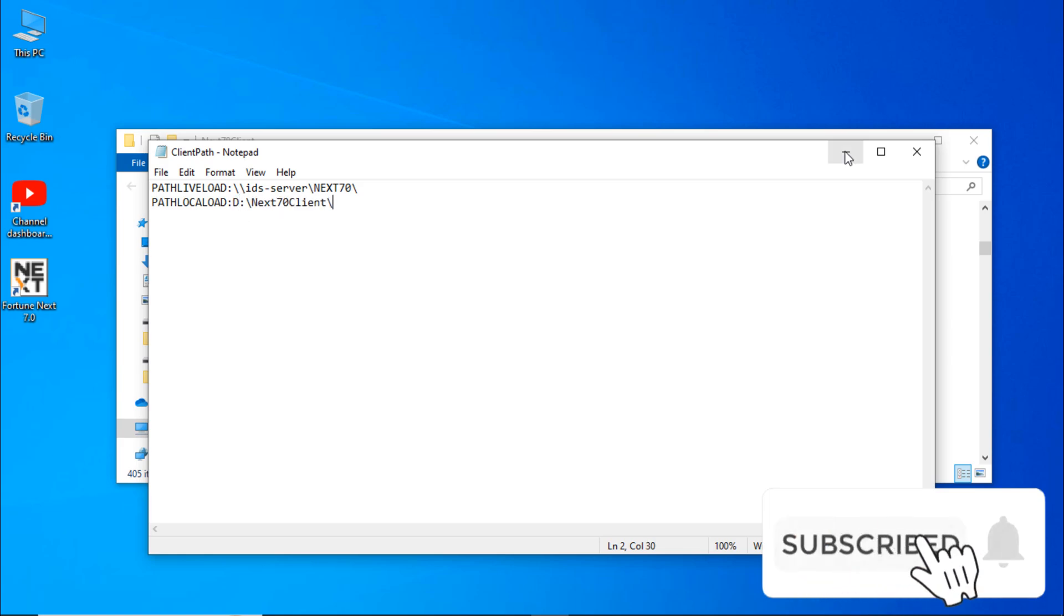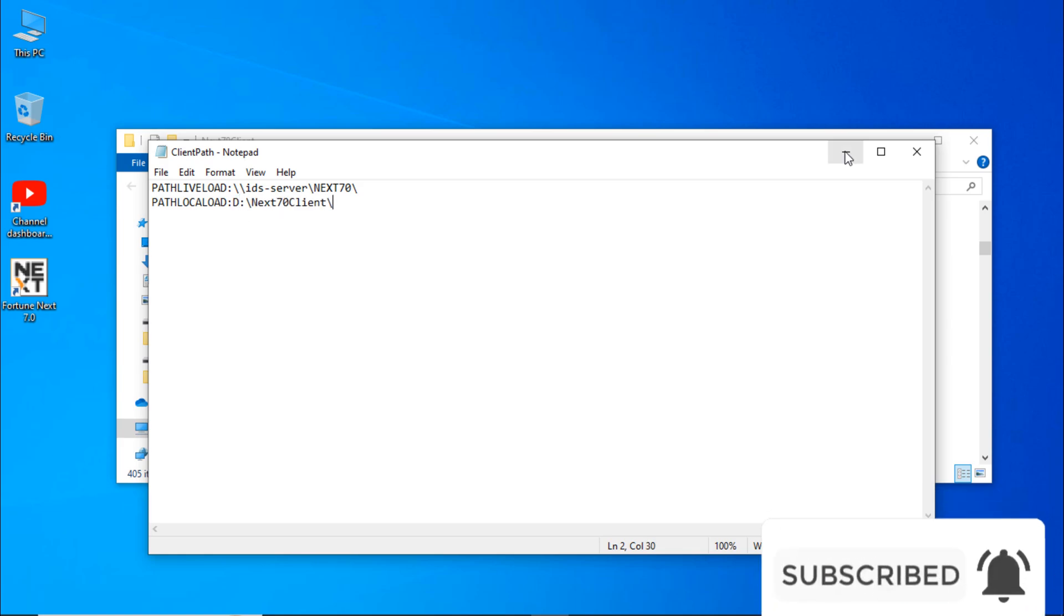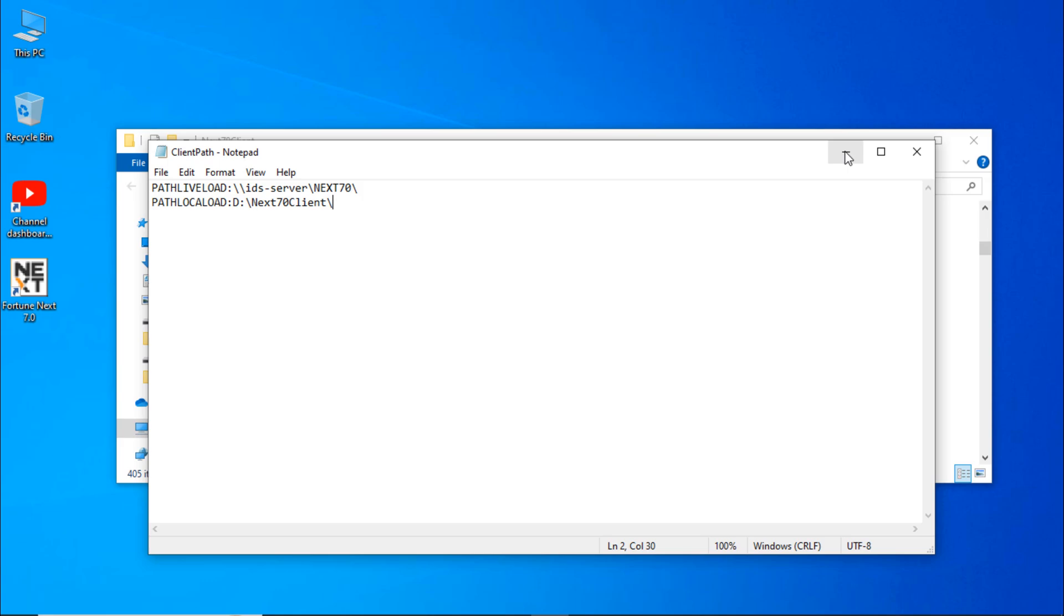If you have installed IDEAS through copying setup files, then you have to check it. If you have pasted it in E drive, then you have to replace D with E.